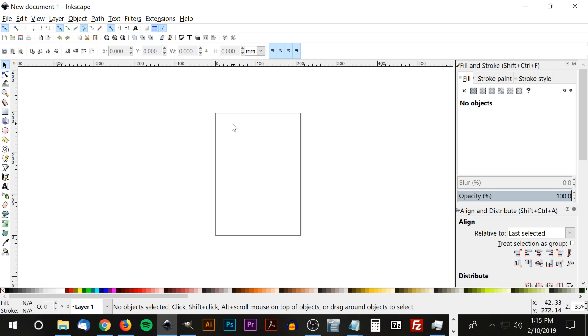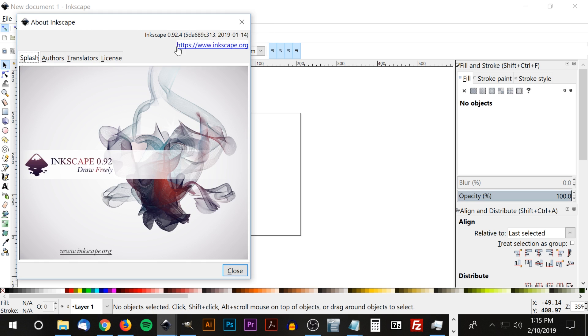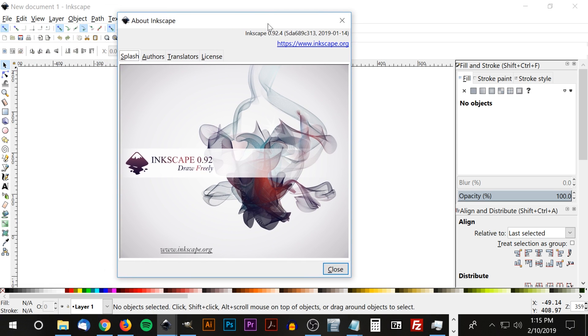Before you follow along, just go to Help and click on About Inkscape and make sure you have version 0.92.4 installed. If you don't, go to Inkscape.org and download the latest version, which as of the date of this video is 0.92.4, and then we'll be good to get started.